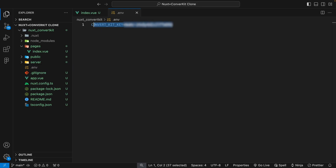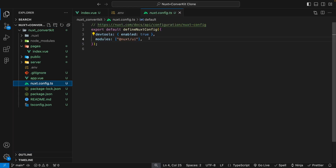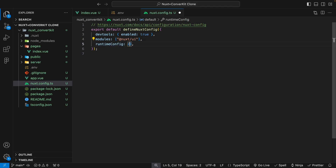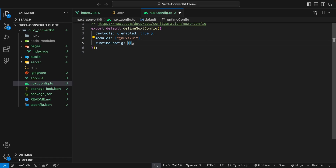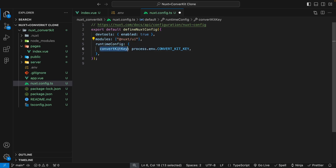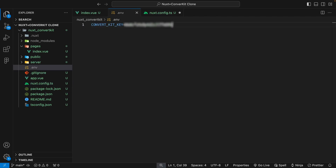We're going to need to use this environment variable's value in our server route to make our API request to ConvertKit. To use this within our server route, we're going to be taking advantage of the Nuxt runtime config, which is going to expose these configurations and secrets within our Nuxt application. We'll head over to our Nuxt config and define the runtime config property as an object. We'll create a new value called convertKitKey and set it equal to process.env.CONVERT_KIT_KEY.